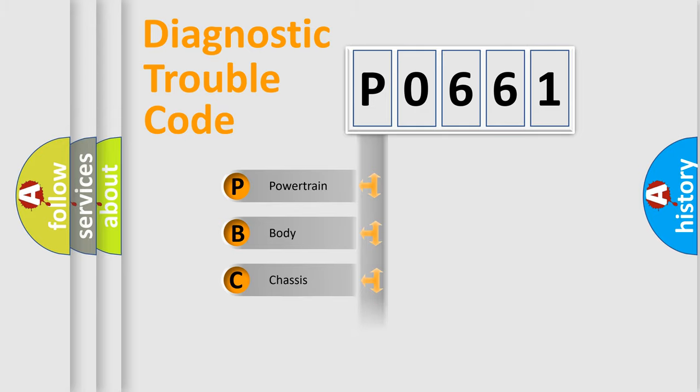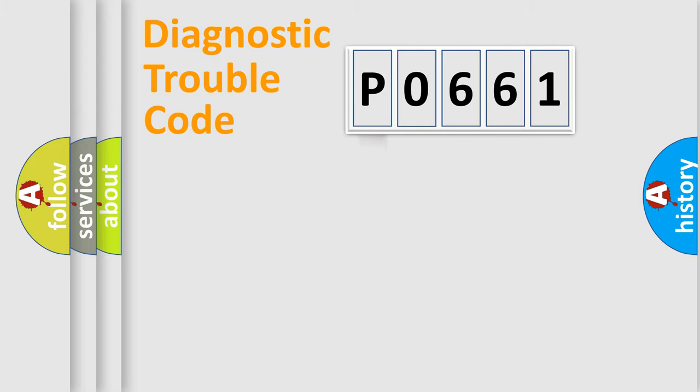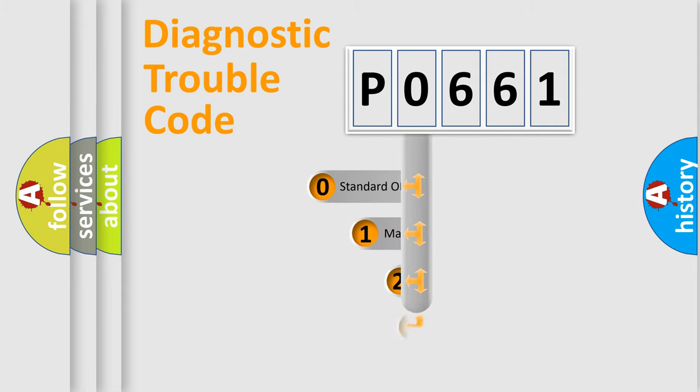We divide the electric system of automobile into four basic units: Powertrain, Body, Chassis, Network. This distribution is defined in the first character code.